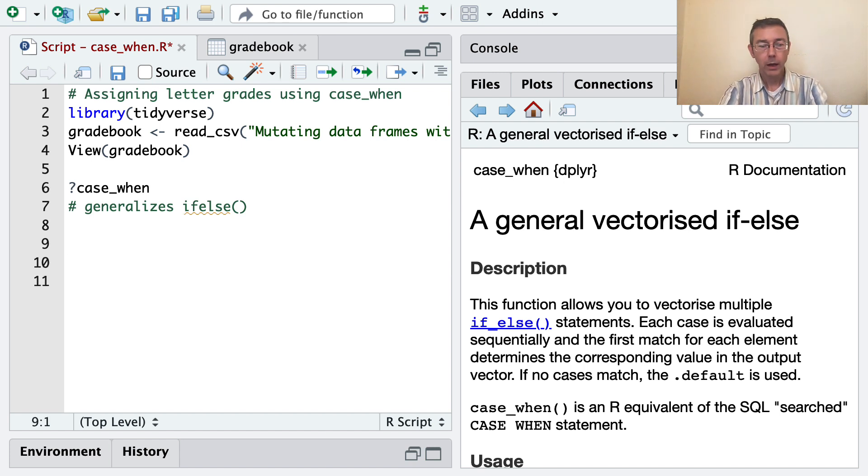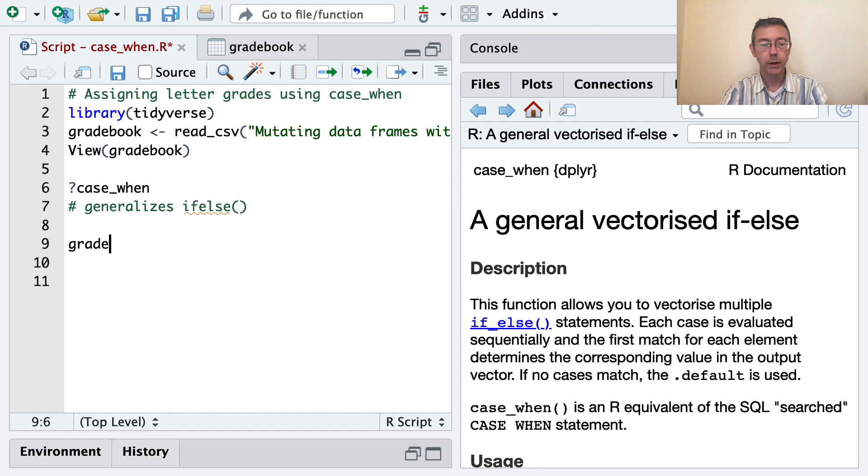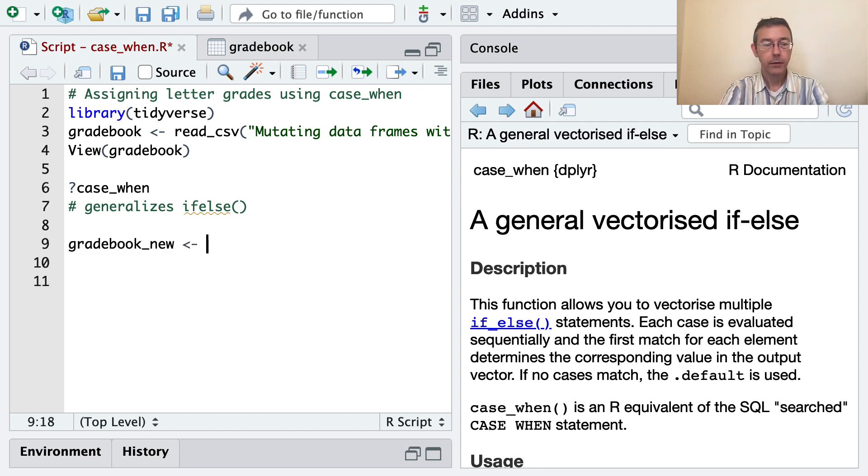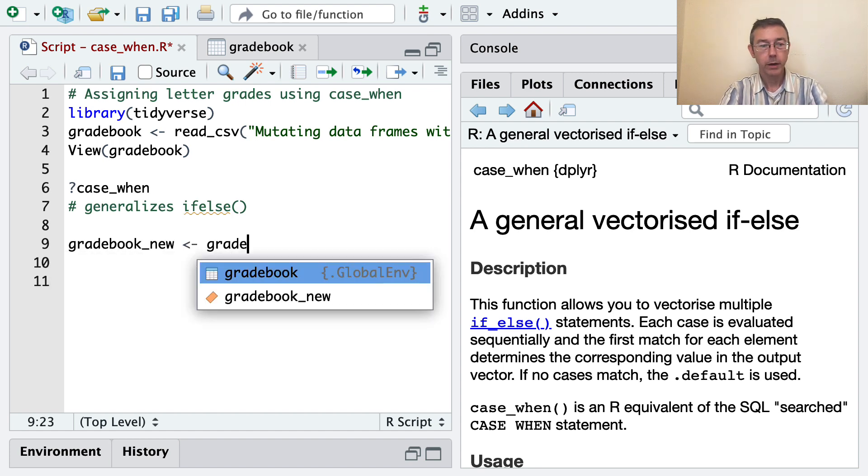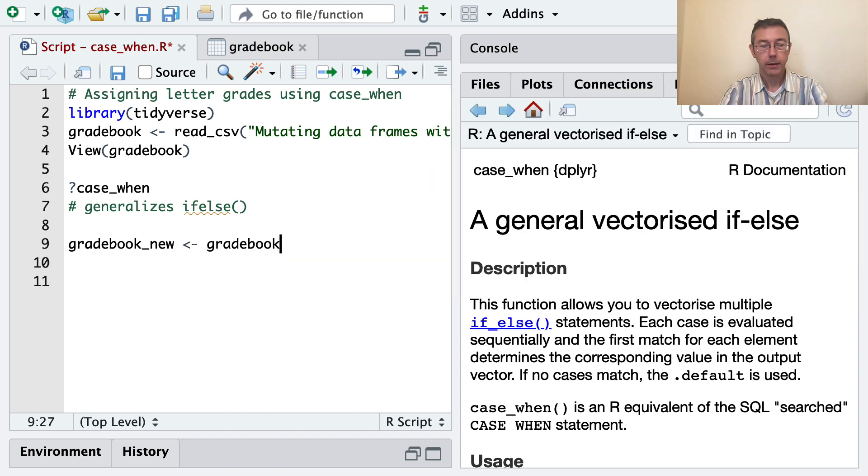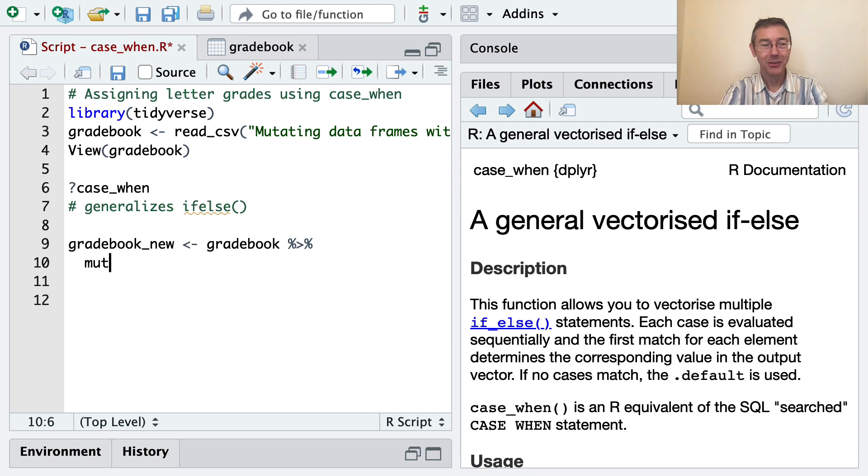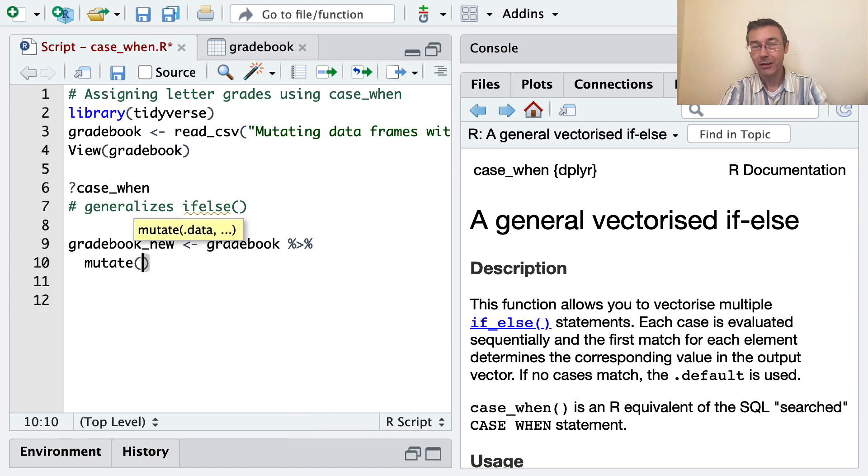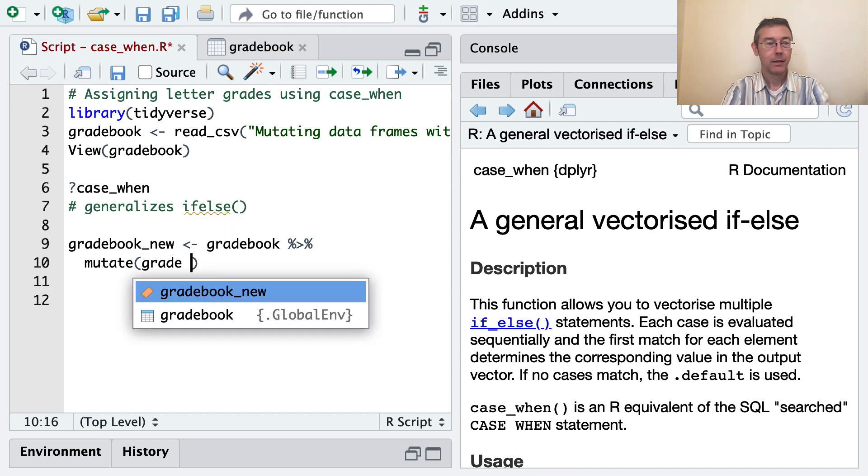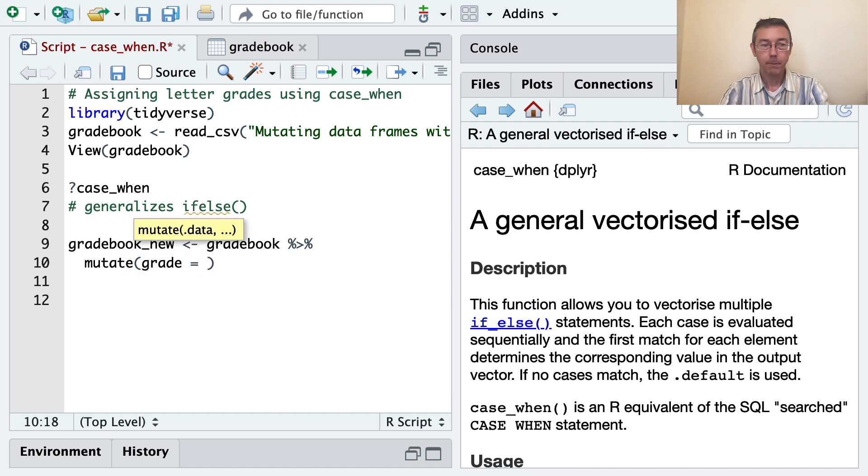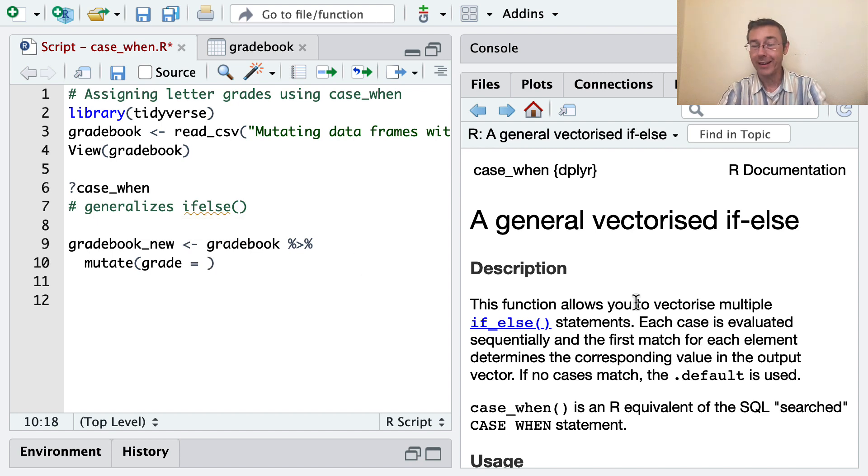So how about we call the new one gradebook_new. I want to take gradebook and pipe it into a mutate command. The new column I want is going to be grade. And here's where I'm going to put in that case_when command.